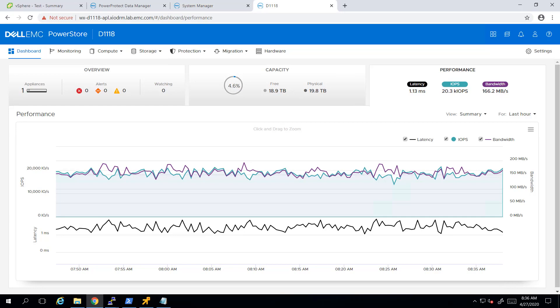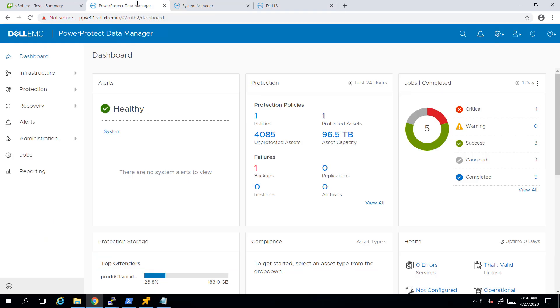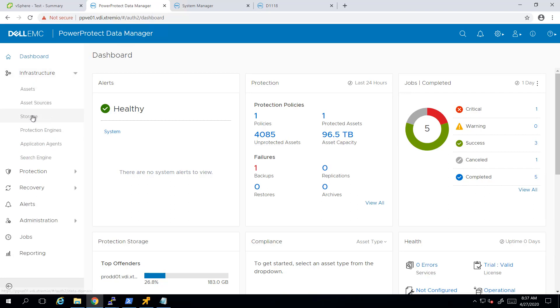Hi, I'm Toman Homi from Dell EMC. In this demonstration, I'm going to show you how to configure vVol-based virtual machines backup with Dell EMC PowerStore and PowerProtect. Dell EMC PowerProtect appliances provide next generation data management and data protection with scale-up and scale-out flexibility. The integration between PowerStore and PowerProtect enables backup and recovery of vVol-based VMware virtual machines with operational simplicity, agility, and flexibility.